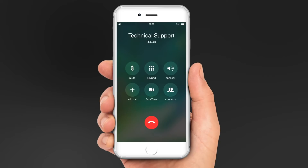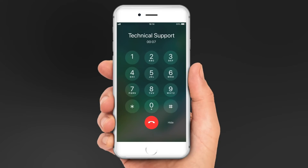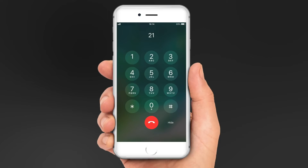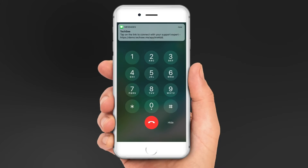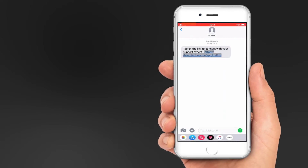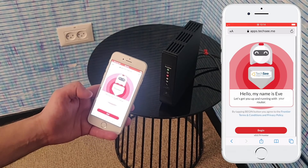For installation issues, press 1. For internet issues, press 2. If you're in the middle of a router installation, press 1. To help you complete the installation by yourself, you'll receive a text message — click on the link to proceed. The customer then interacts with the AR assistant.